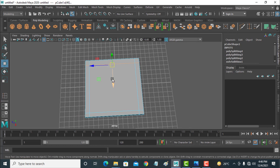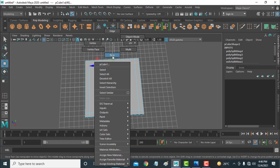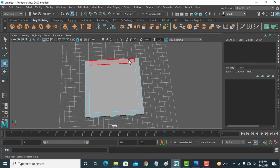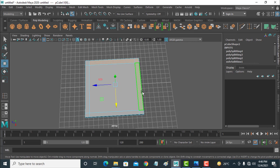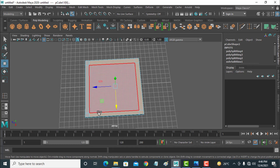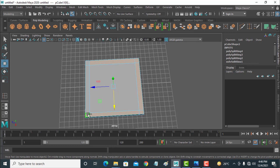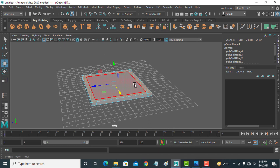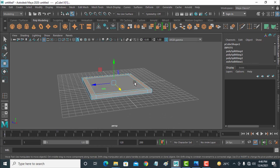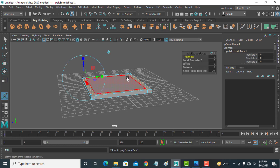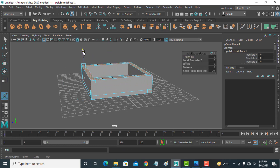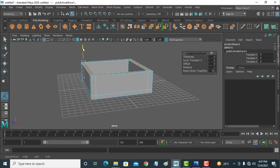Now select the Move Tool, right-click and select Faces, select all faces, and extrude them with Ctrl+D, like this.